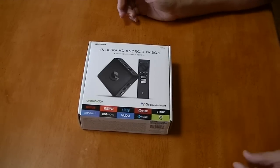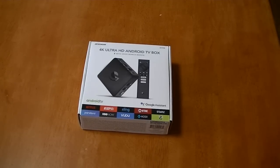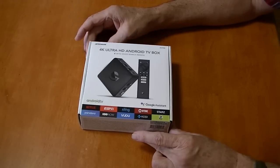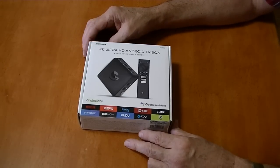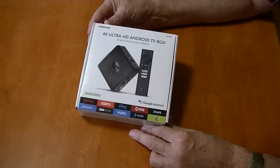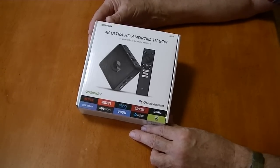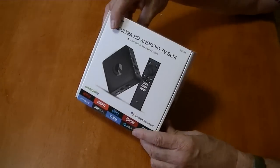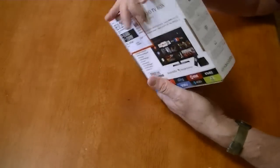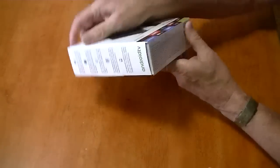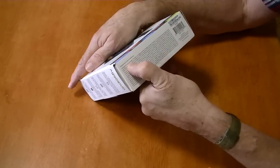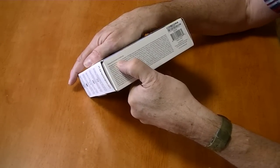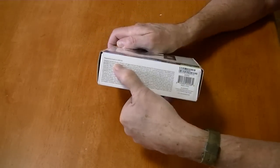This is the newest box that supposedly is officially Google certified. It's distributed by Walmart and they just got them in stock. I picked it up today.